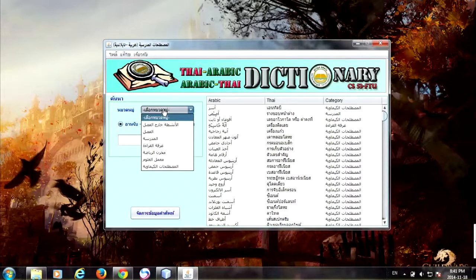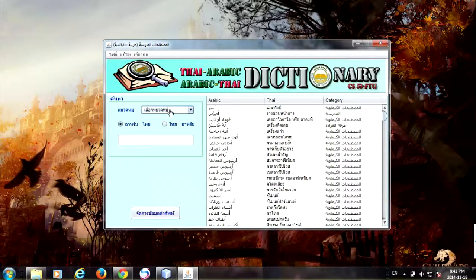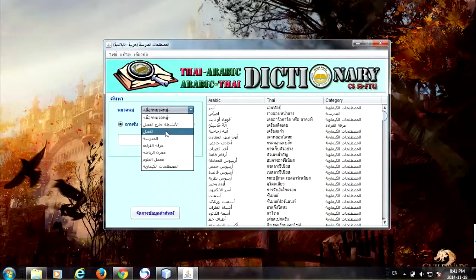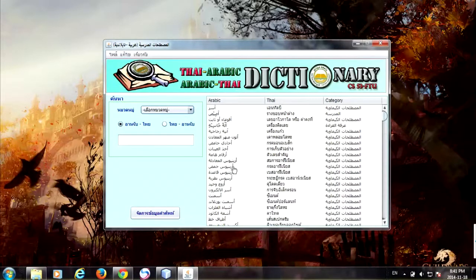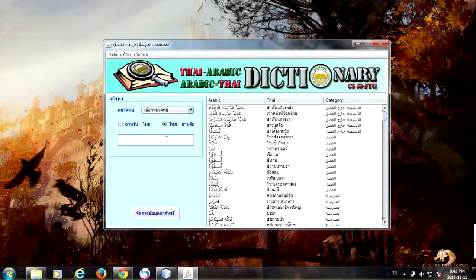It has categories for searching the word — just go here — like 'fastly', 'madrasati', something like that. When you are going to search, you just choose what you want to search: Arabic to Thai, or Thai to Arabic. You just type the word and it will automatically retrieve the data from the database.